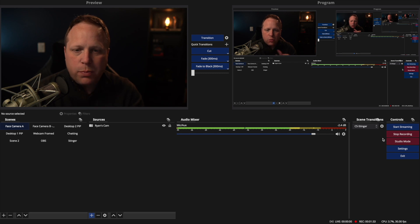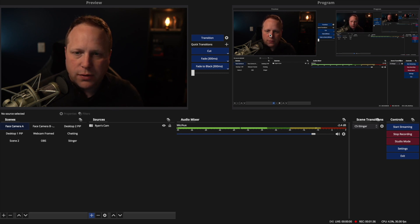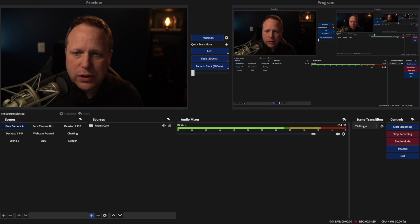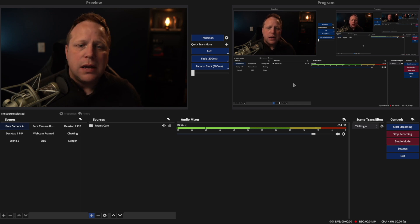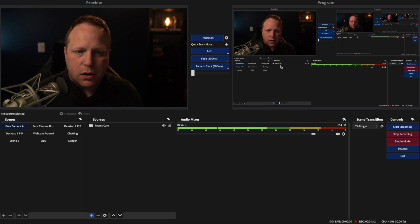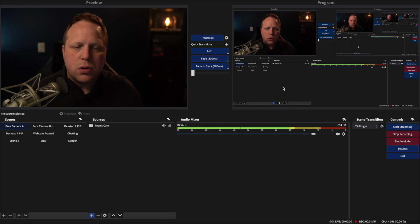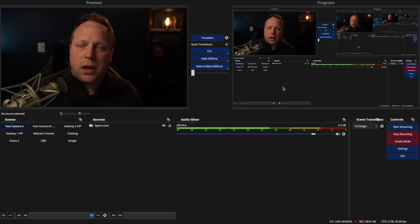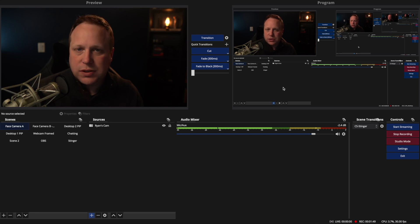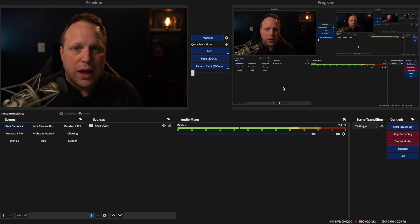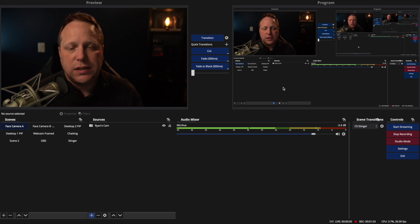So in OBS, like normal, we have our preview window over here, we have our program window over here, and our scenes, our sources, and all of that. In order to add an image, you can add an image through adding a new scene, or you can add an image through adding a source on a scene you already have.